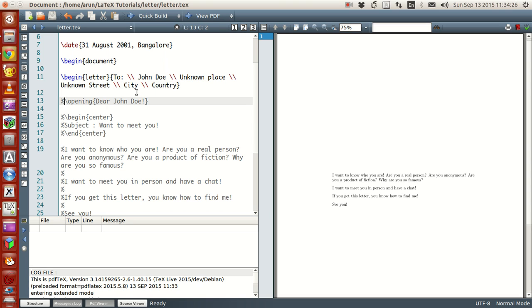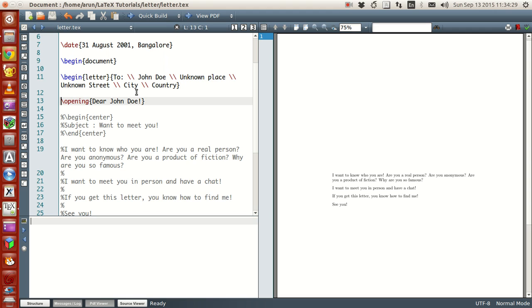And now, here comes the main part of the letter. Now, this will give you the salutation. Like, if you want to say, like, hey, John Doe, like, hey, guys, like that, if you want to give a salutation or open the letter, you write them over here.